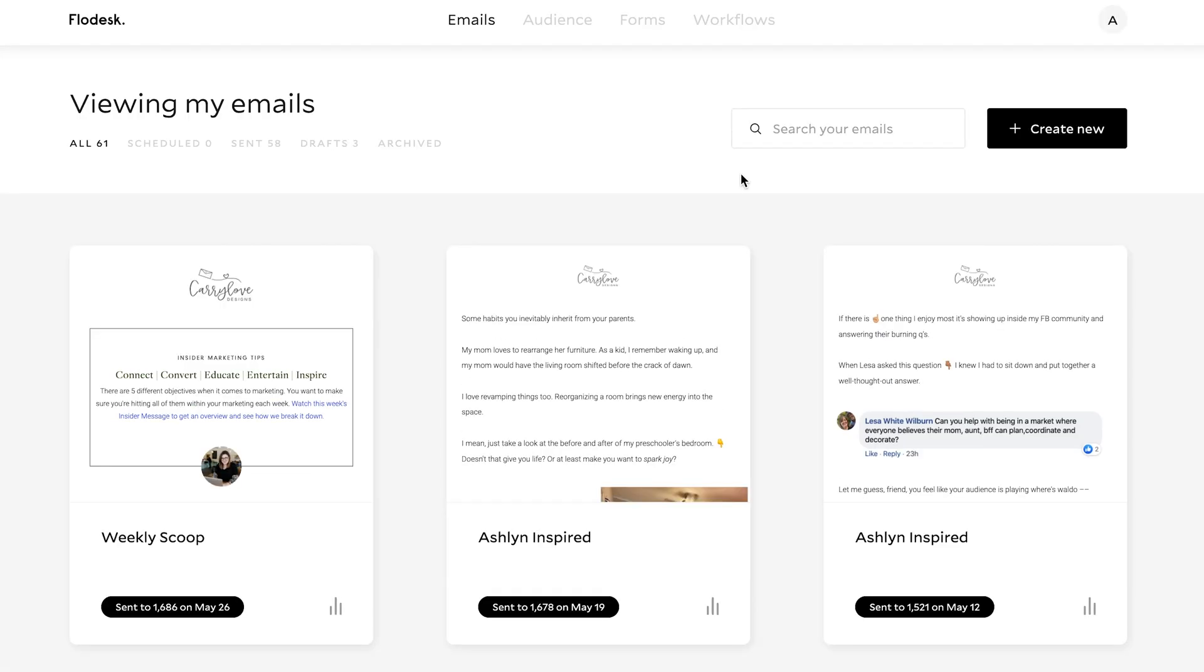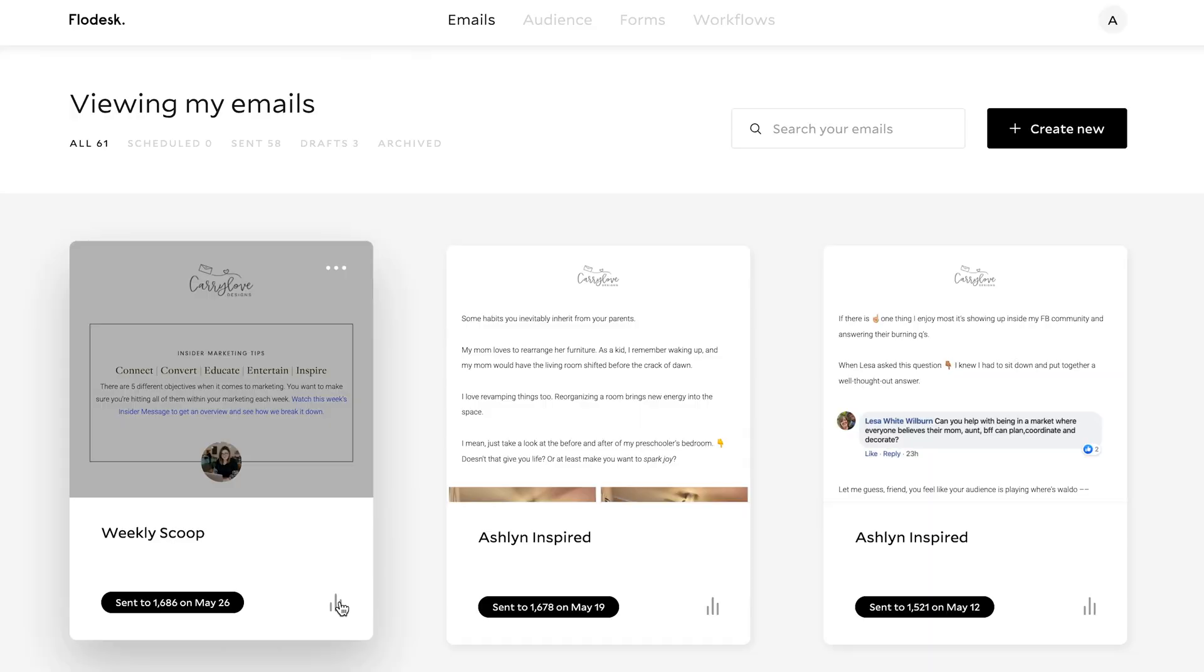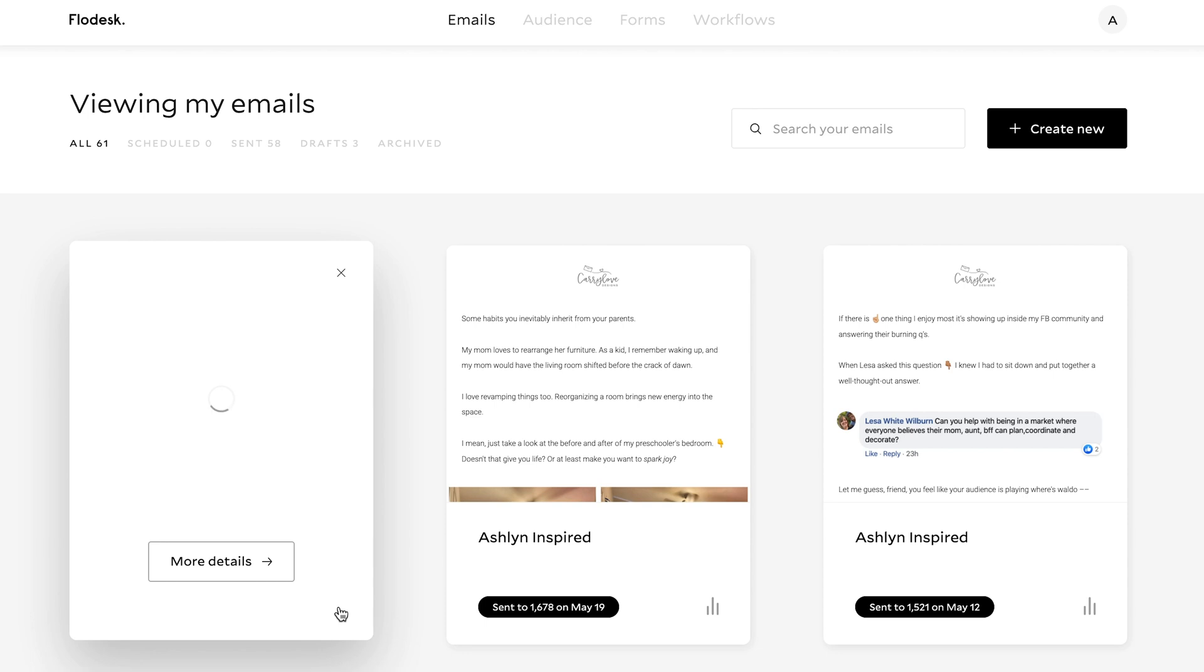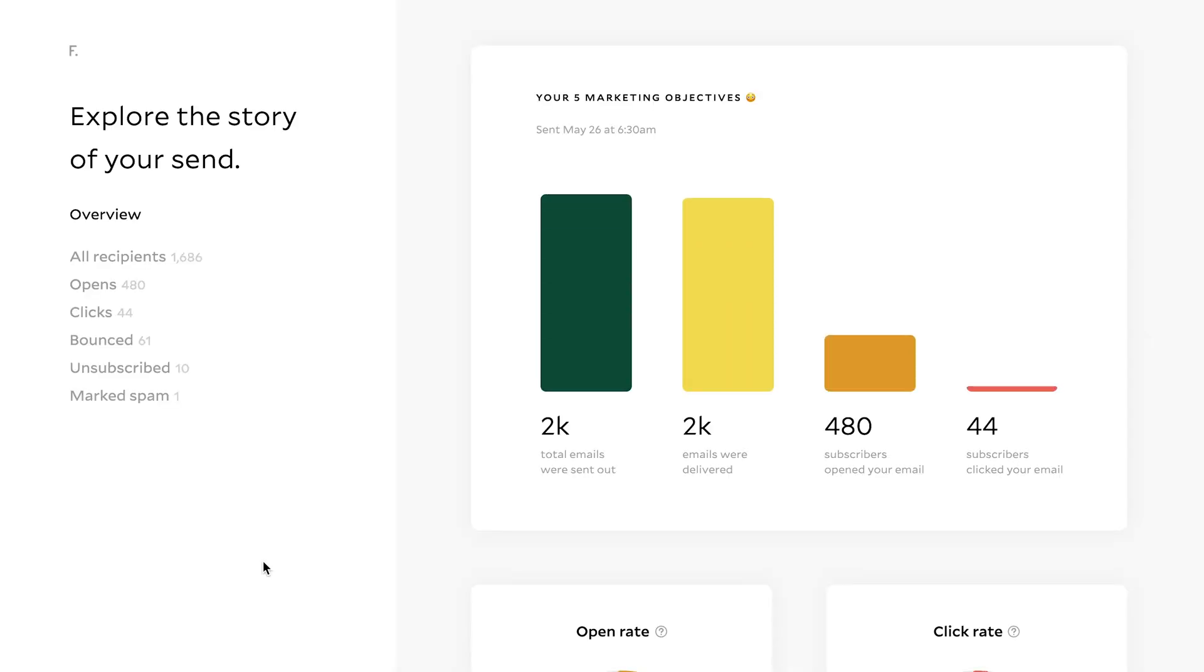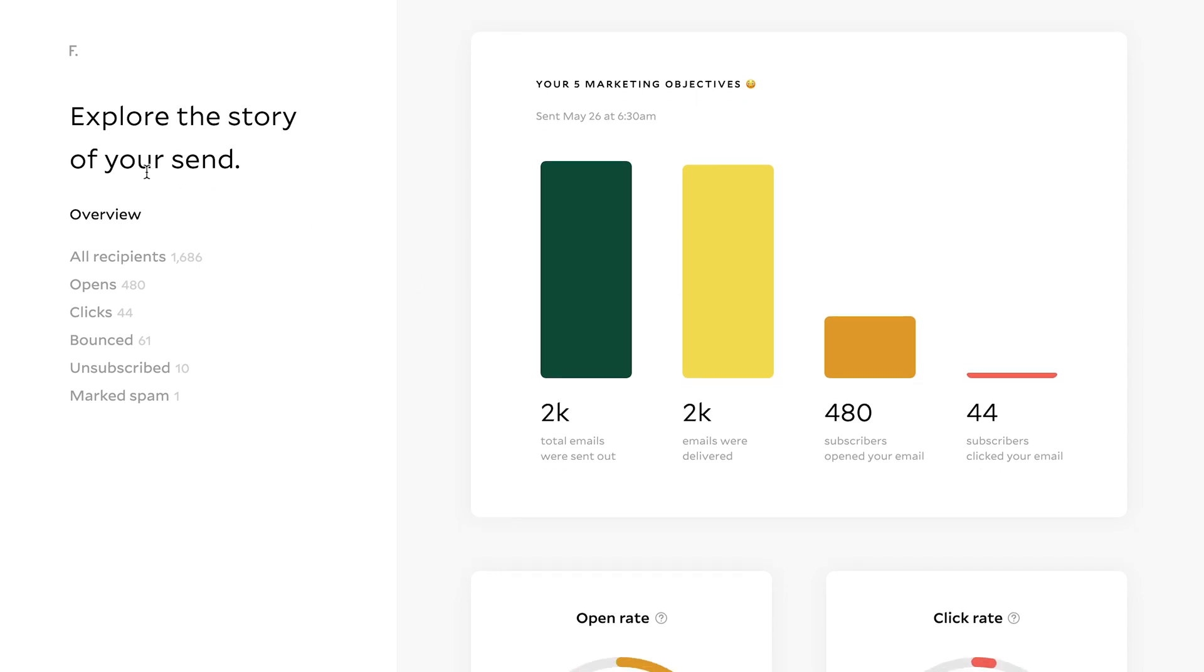Now, the next thing is you can follow people's journey. And you can see what they call the story of your email. And this is so cool. So to see this, what you do is you hit the little graph right here and you can hit more details. And this is going to take you in so you can see, explore the story of your send.